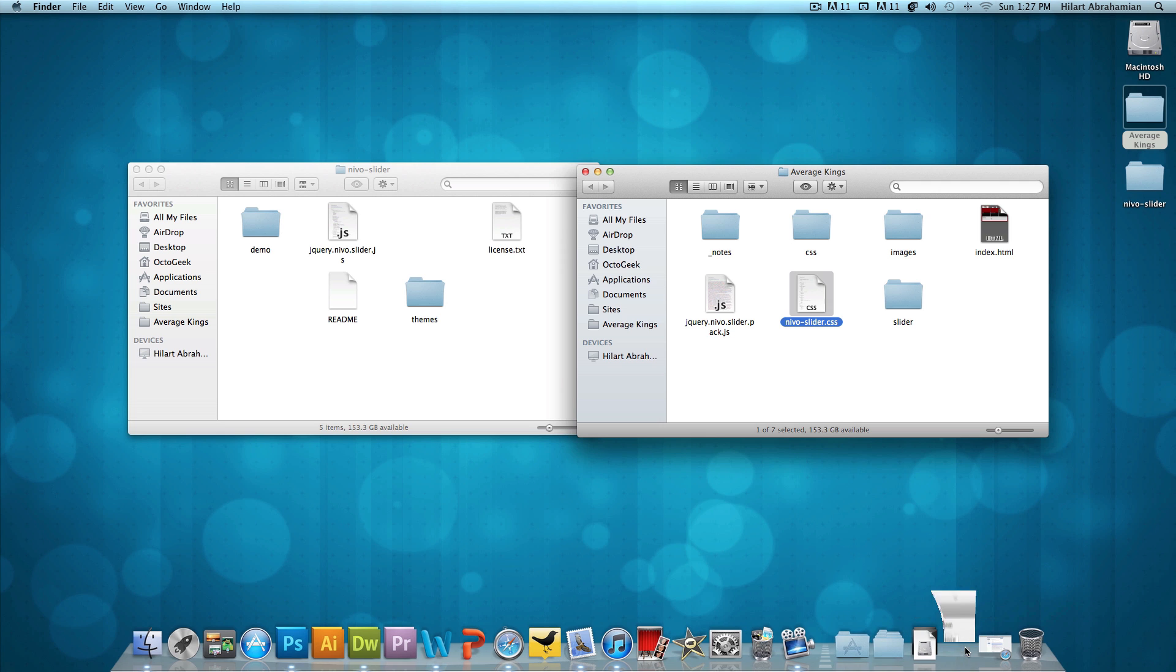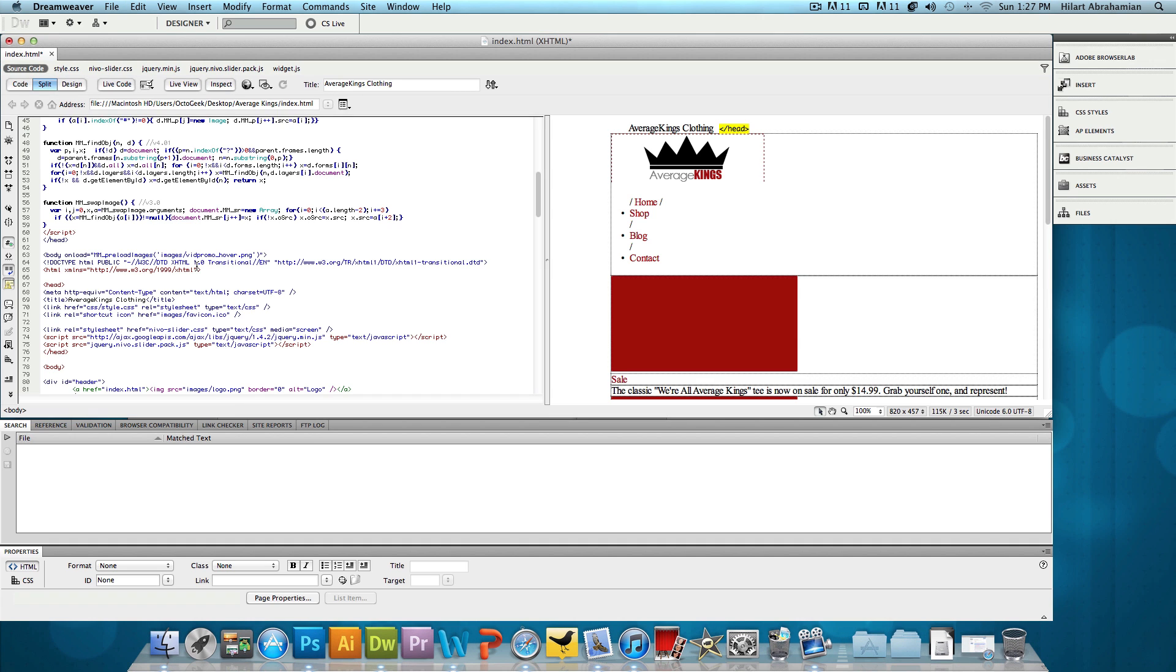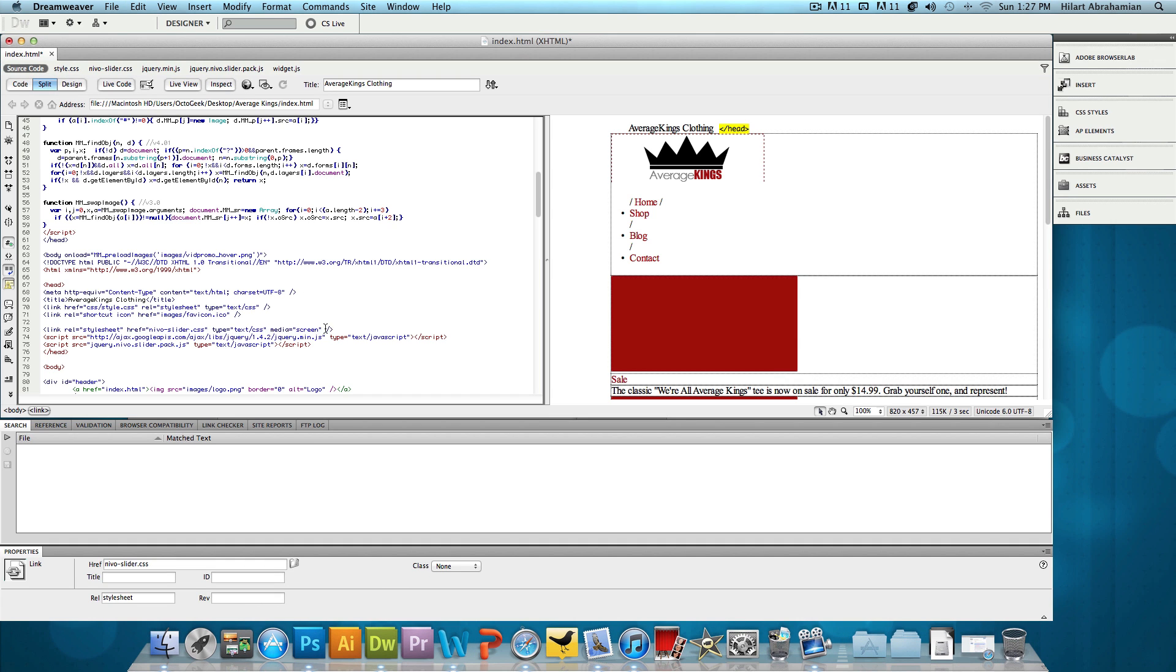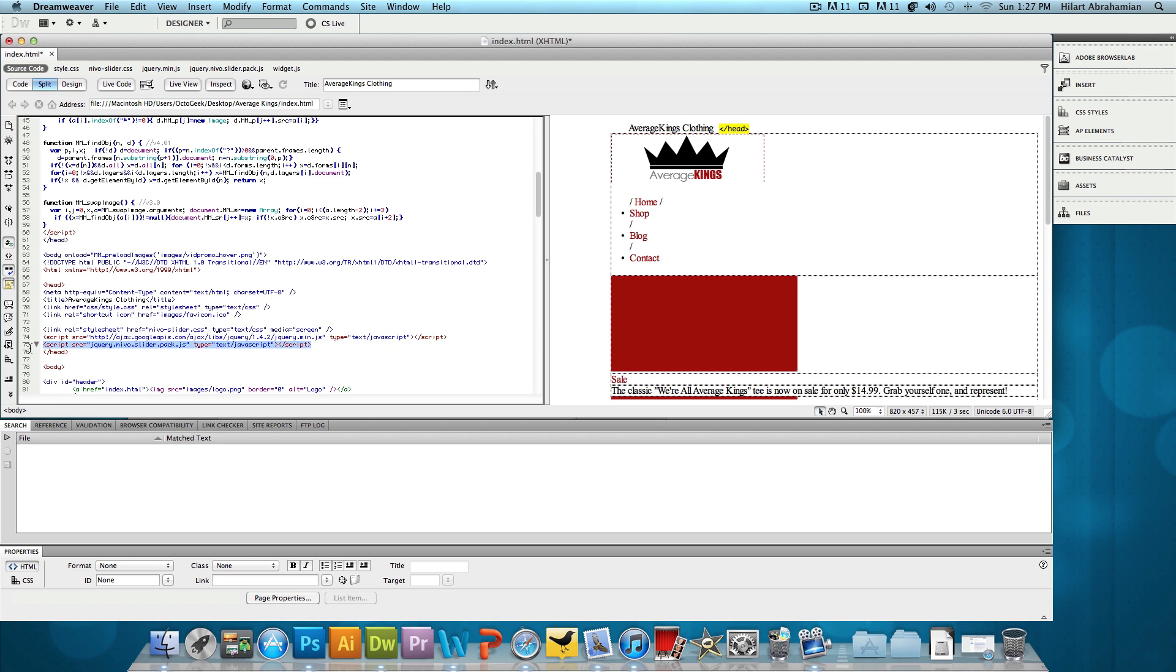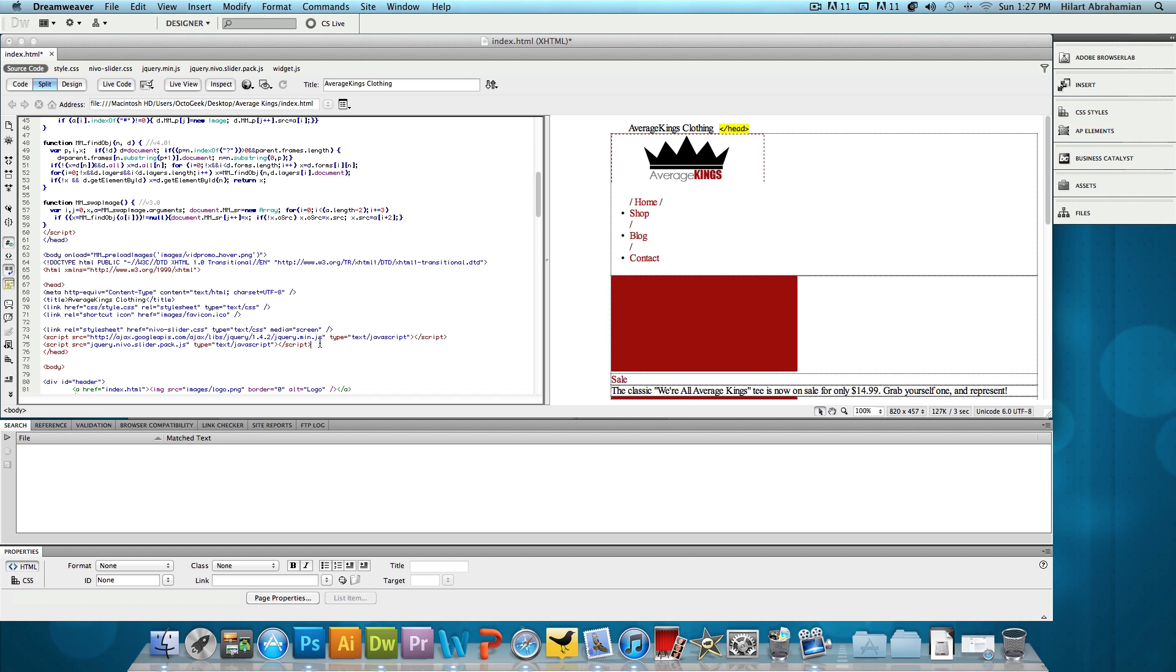Now we're going to go back to Dreamweaver and take a look. So we copied this style sheet over and we copied this script over. The second script over here, or the first one that's linked, is actually linked directly from a website. The source is directly found on the website. So we're not going to have the script to keep inside of the folder.